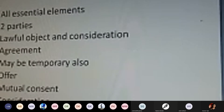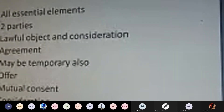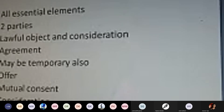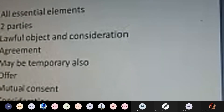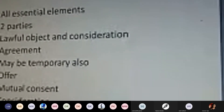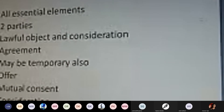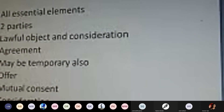Essential requirements for a contract of agency: all essential elements of a valid contract must be present. Minimum two parties are required — the principal and the agent. There must be a lawful object and lawful consideration — the purpose for which the agent is appointed must be lawful, and the consideration must also be lawful. There must be a proper written agreement signed by both parties. The contract of agency can be for a temporary period — one day, two days, one month, six months, one year, five years — or for a longer period.